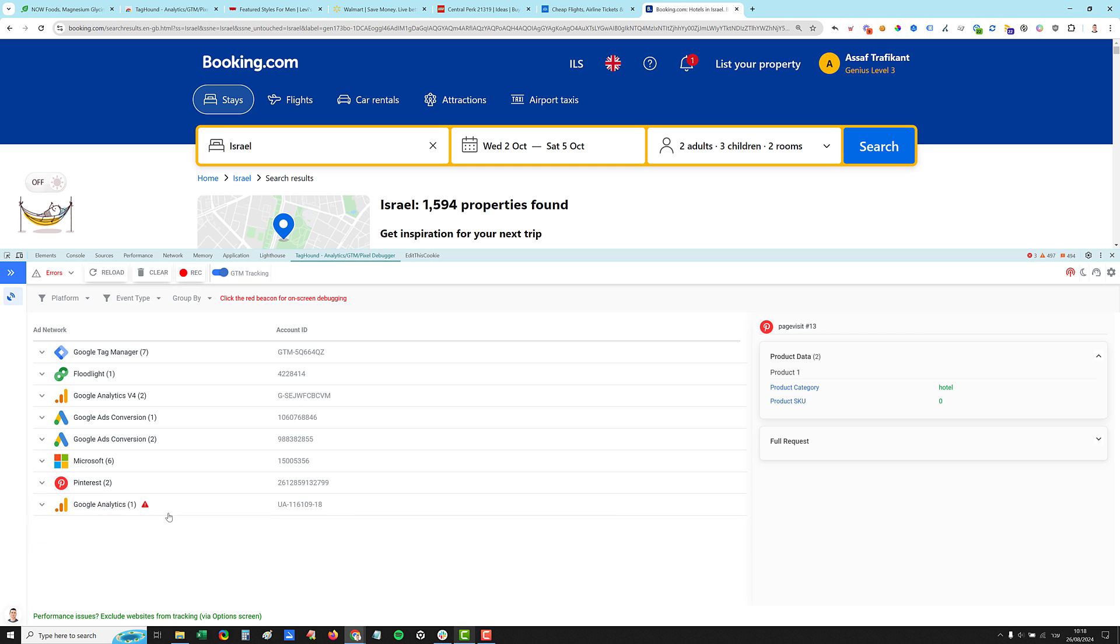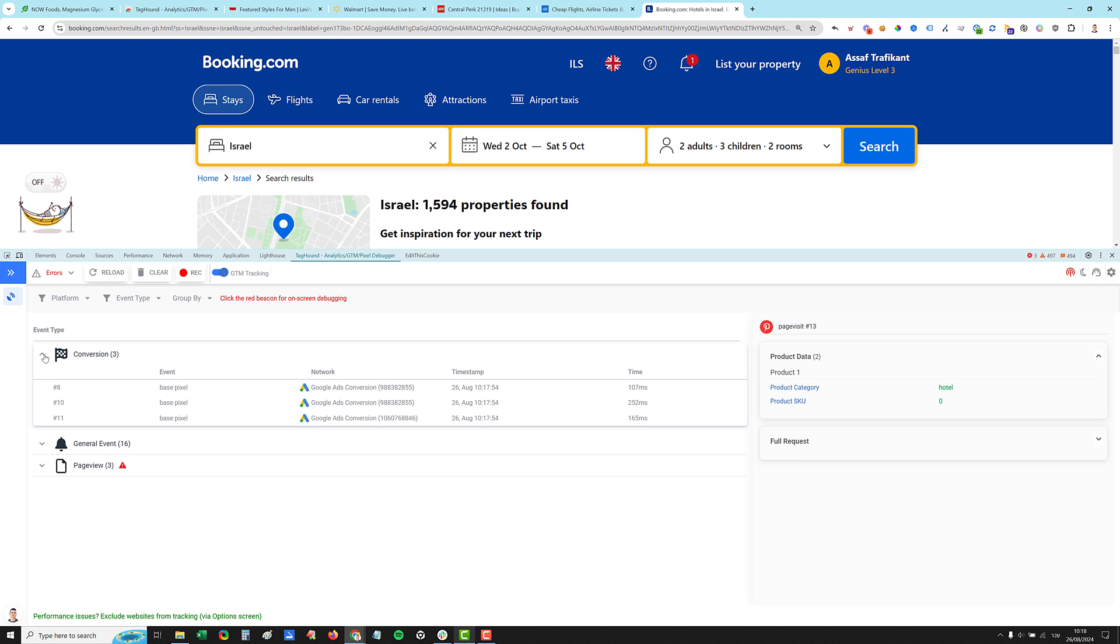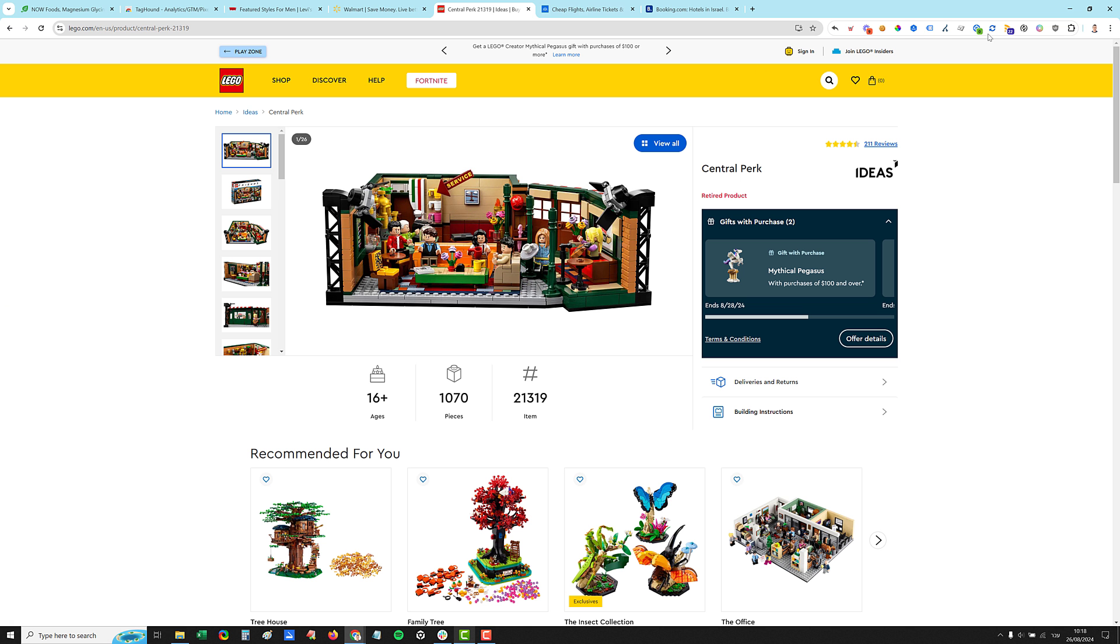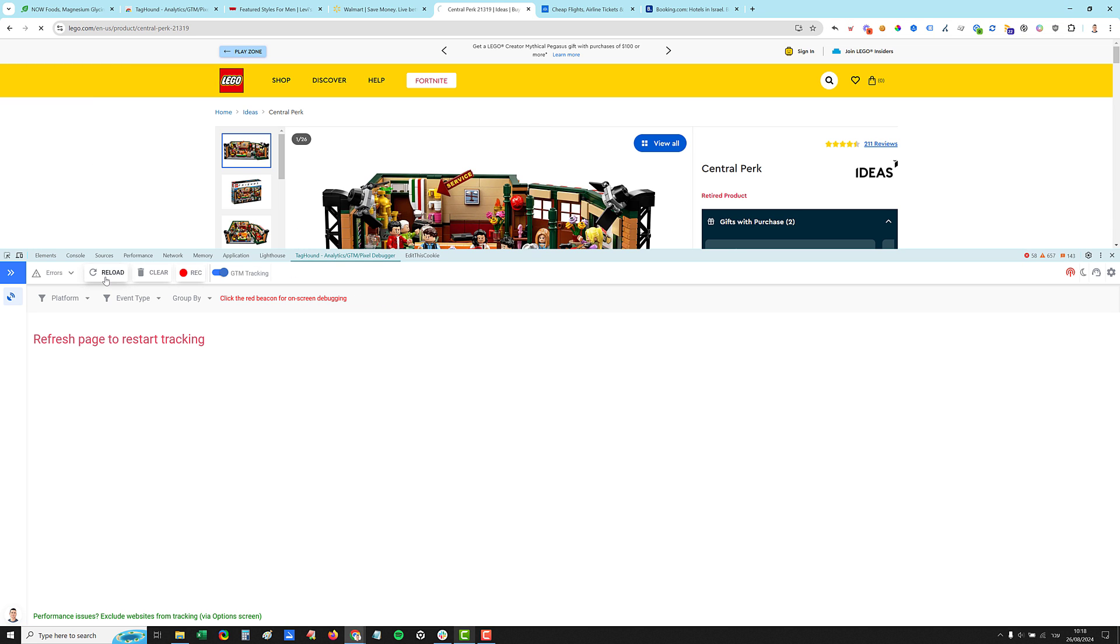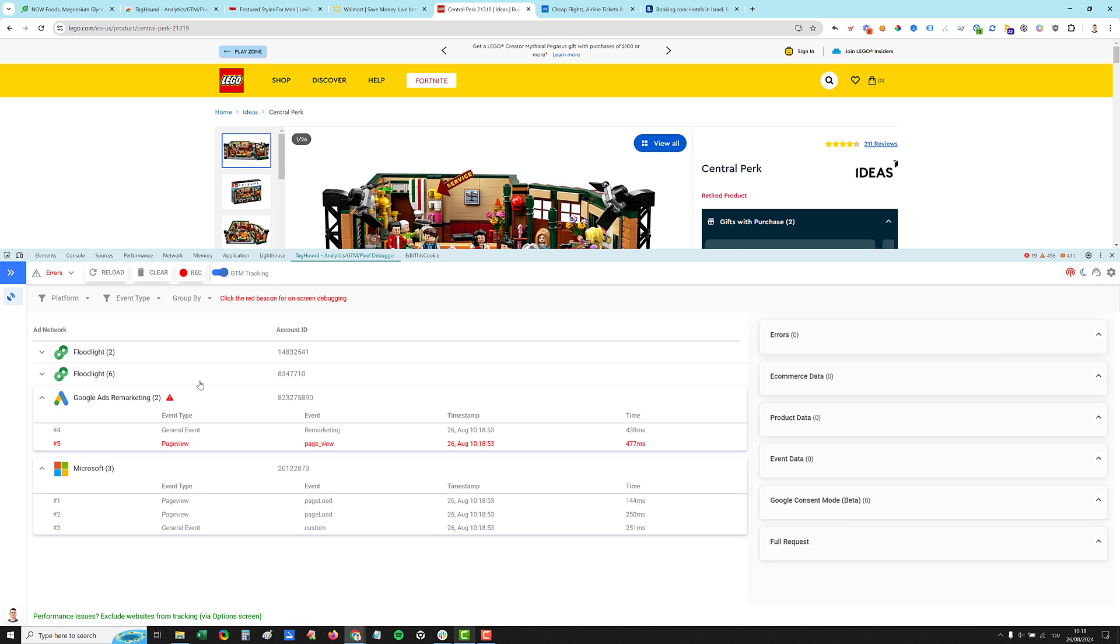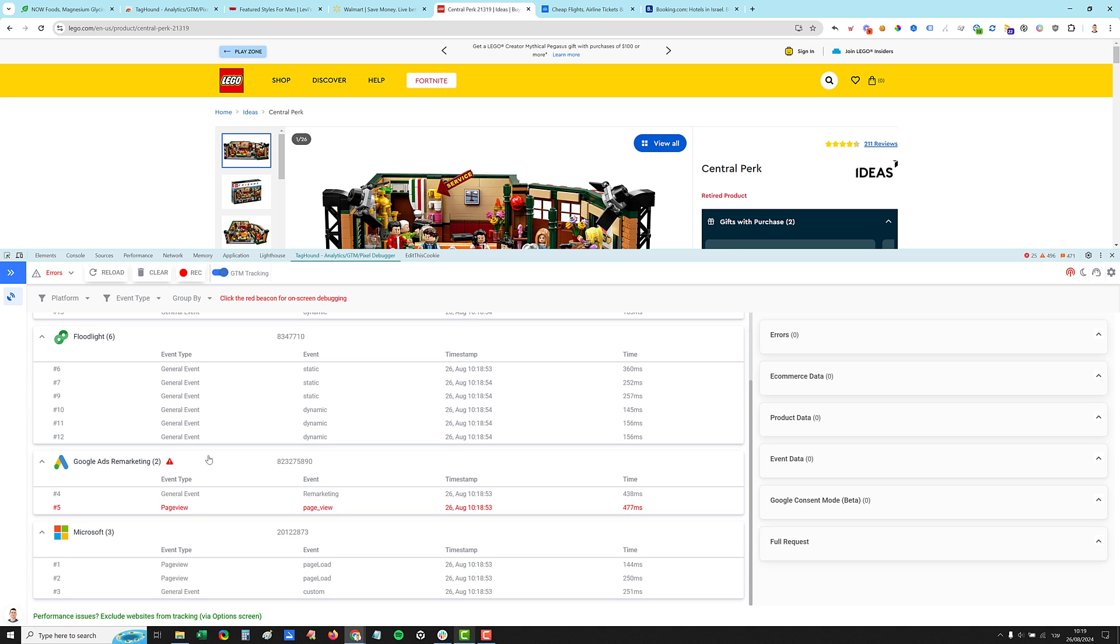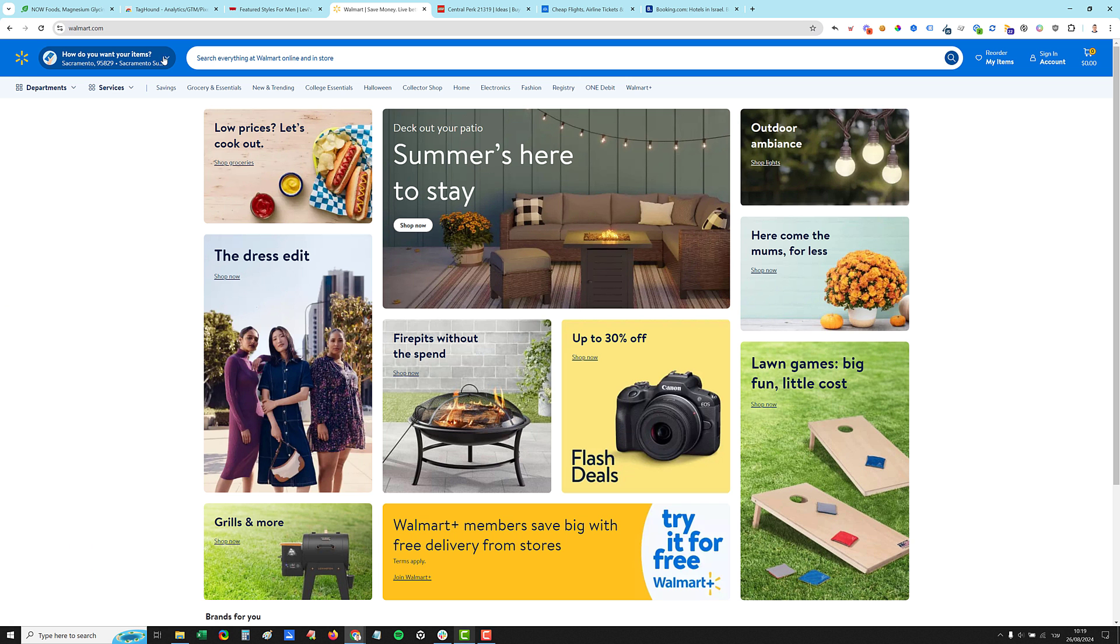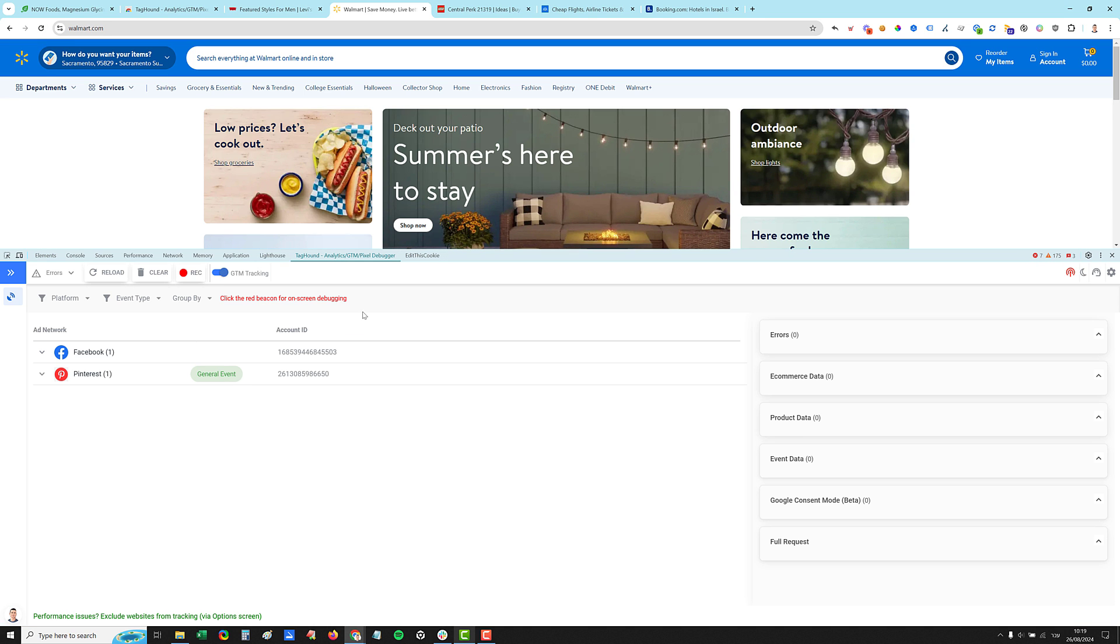Now, instead of looking at the events per network, you can say I want to group by event type. So you'll see all the page view events, all the other events, all the conversion events. Okay. We have three Google ads conversions. Let's see on Lego website, for example, F12, let's reload the page. Okay. That's what we have. Let's go to Walmart website. Let's see what they have here. And basically that's it.